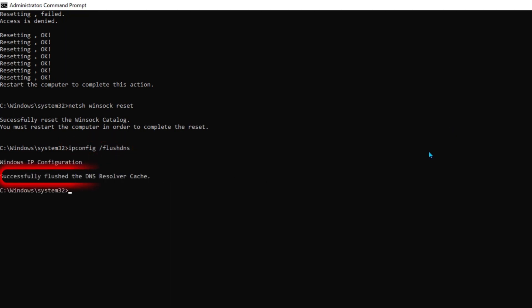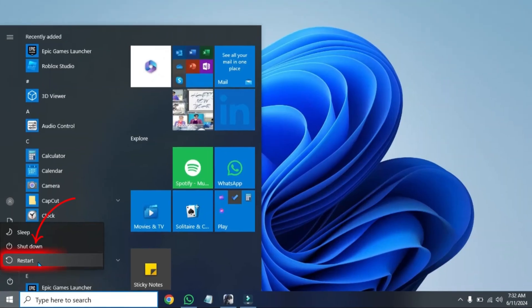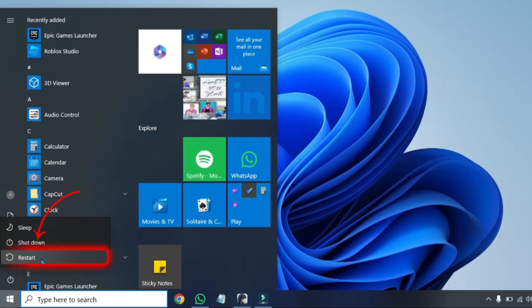Click enter and it will show you 'successfully flushed the DNS resolver cache'. And then you have to type 'exit', click enter, and then restart your PC.